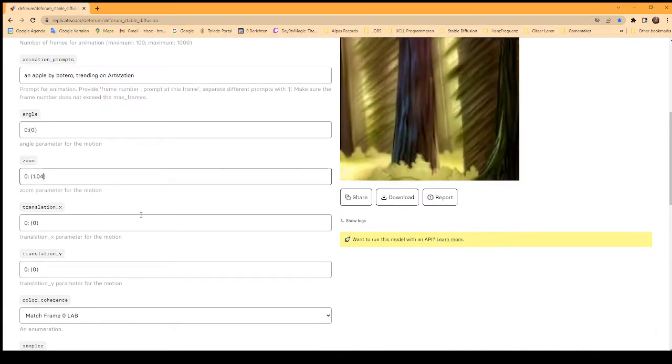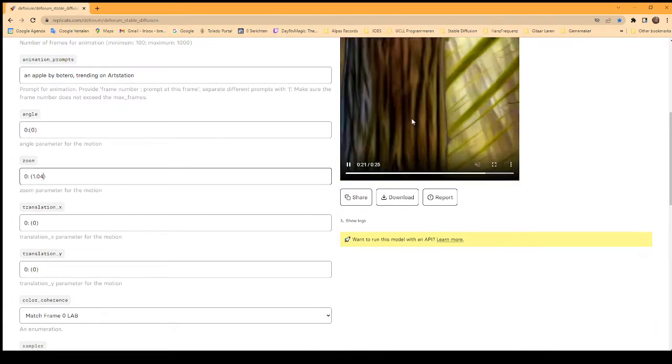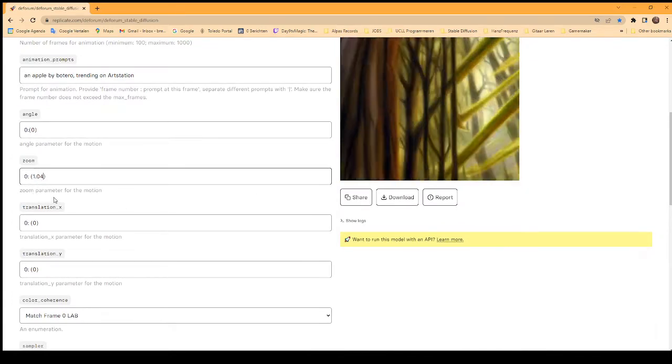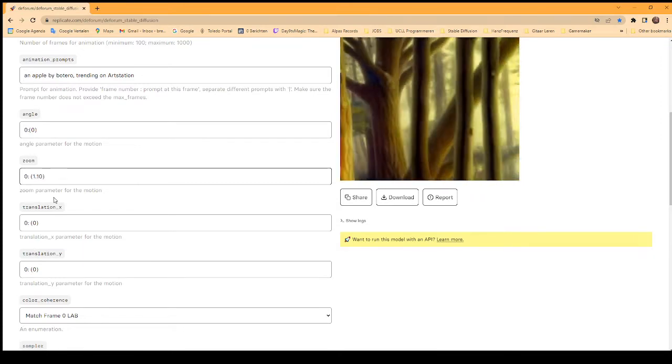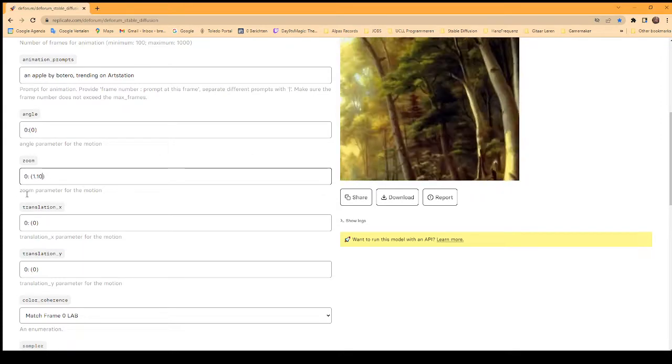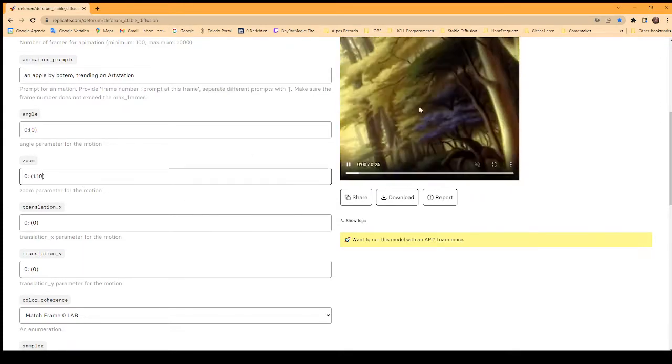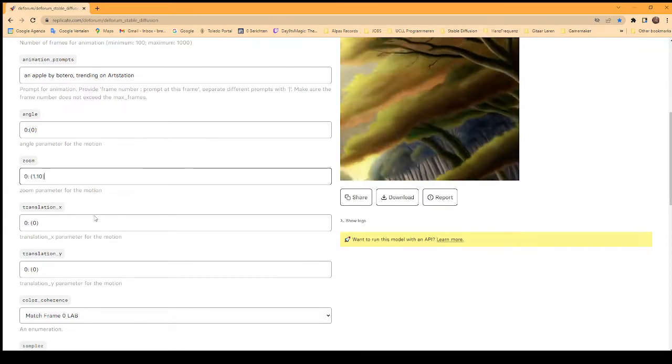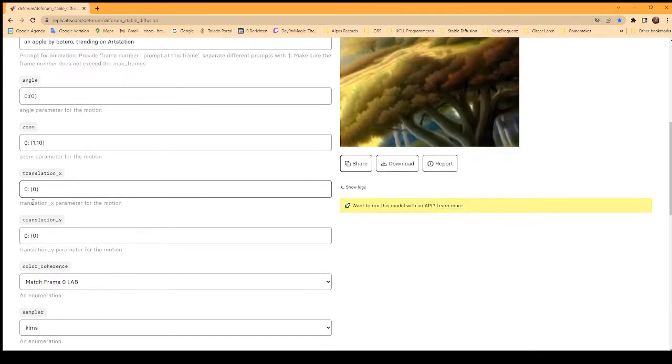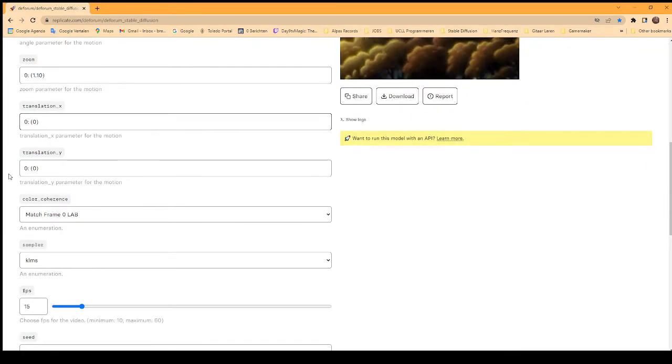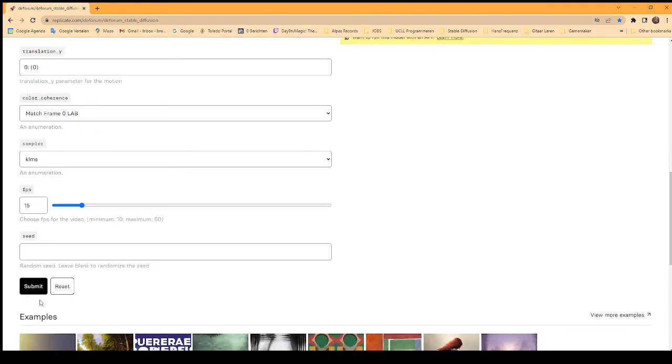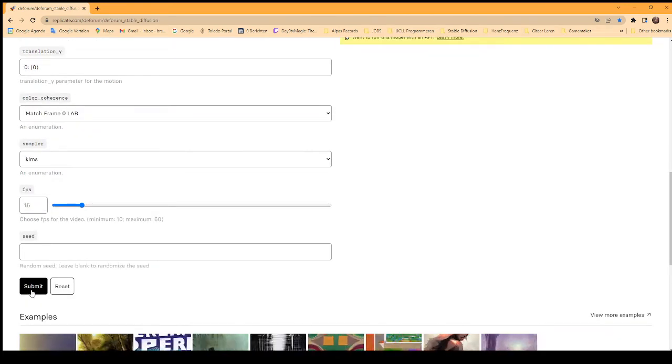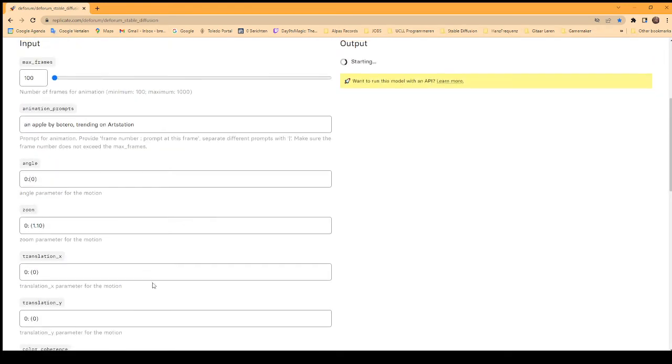1.04 gives this kind of slow zooming-in effect. You can put 1.10 and it will be bigger. If you put it below 1, it will zoom out. There's also translation on the X or Y axis. I'll just put it like this and then submit. You'll see it will run the model.